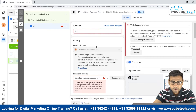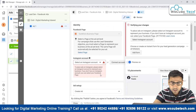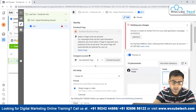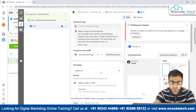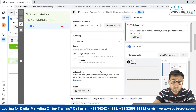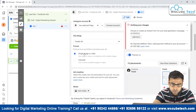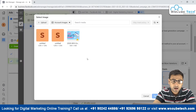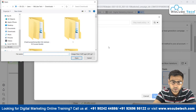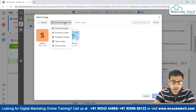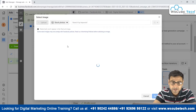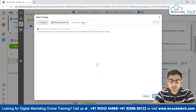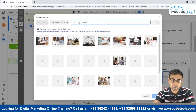Now we can put the name of our ad — 'Ad One.' We can select an Instagram account or ignore it. Then we need to add the creative. If we want to add an image, we can do that here.